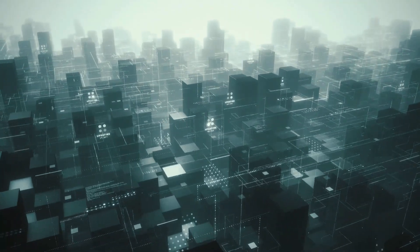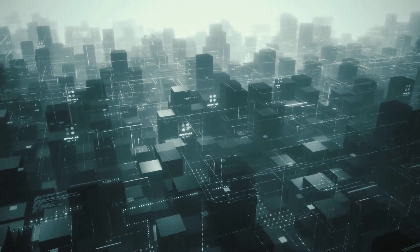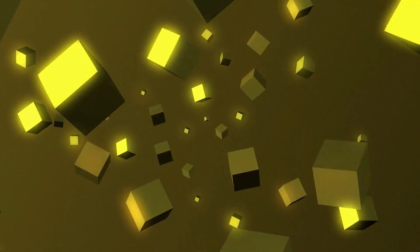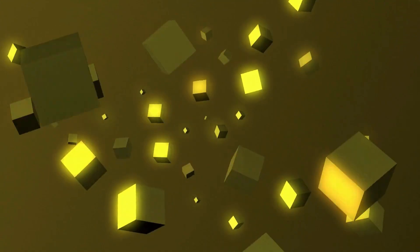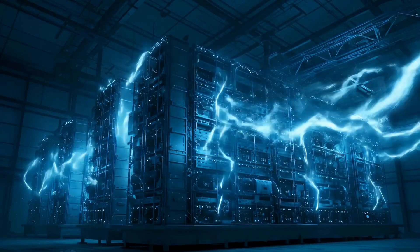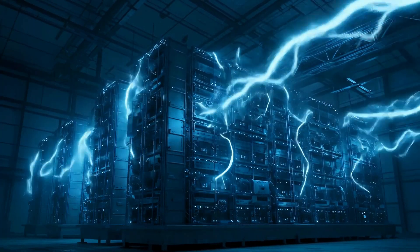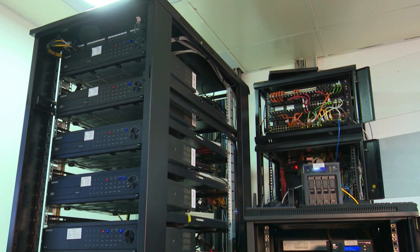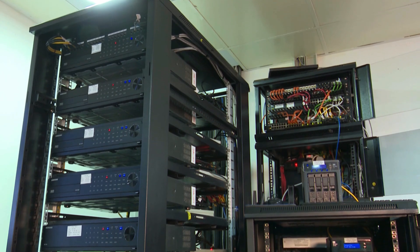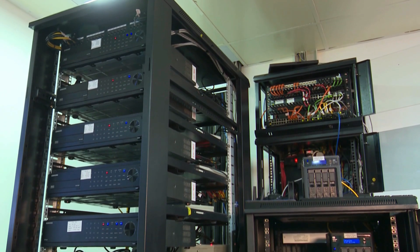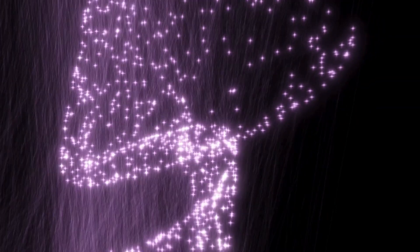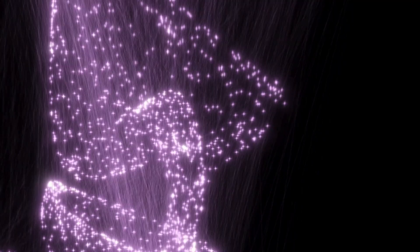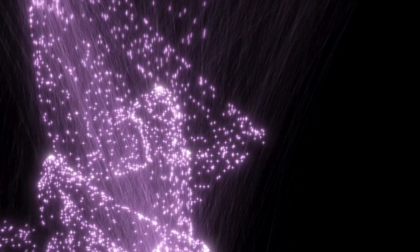Scalability advantage: adding qubits to a neutral atom system is exponentially easier than fabricating more superconducting qubits. Performance potential: early results suggest neutral atom quantum computers might achieve quantum advantage faster than traditional approaches.